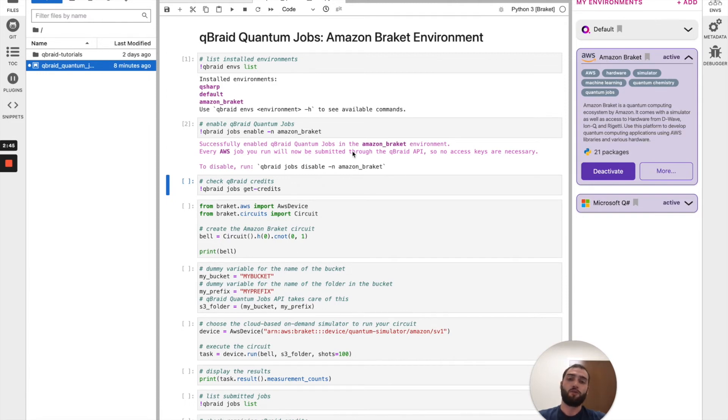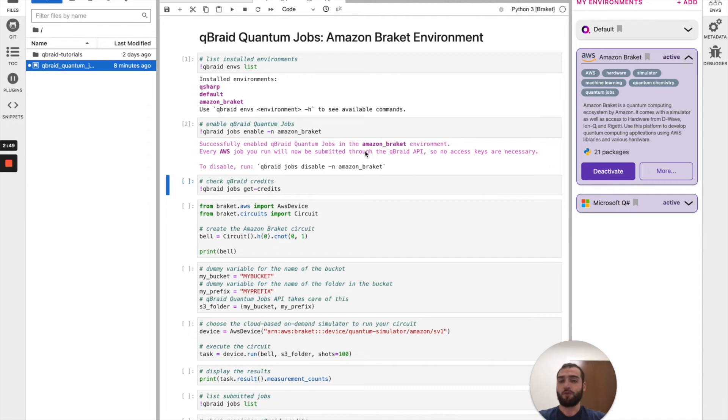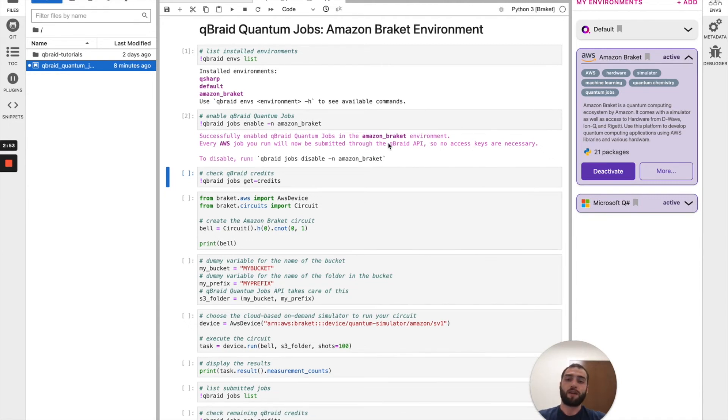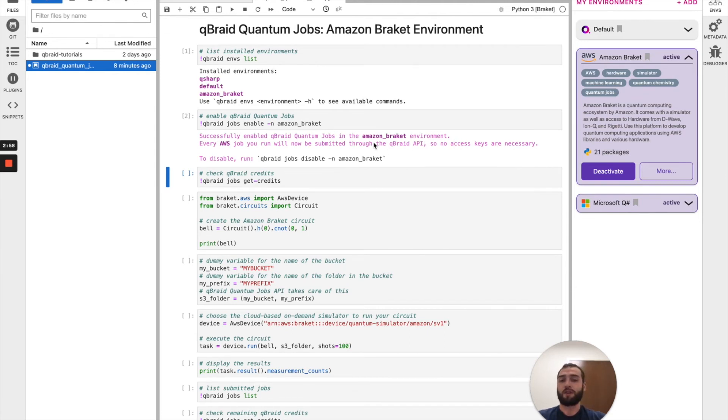By doing so, this is basically saying that we don't need any AWS credentials. The QBraid API is handling all of the authentication and the purchasing of credits through AWS that are needed to run the quantum jobs.